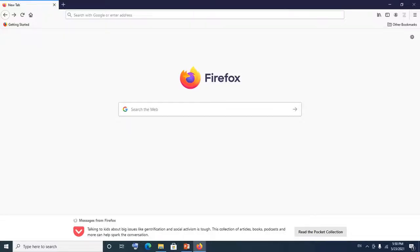Hello and welcome to Minikoon Tutorials. In today's tutorial I'm going to show you how you can change your Google account or your Gmail password. This would actually require logging into your Gmail account with your existing password and then going to the security settings to change your password.